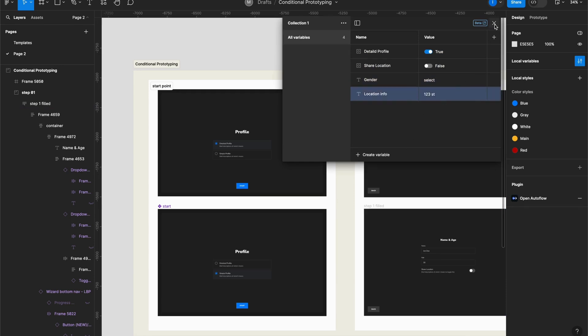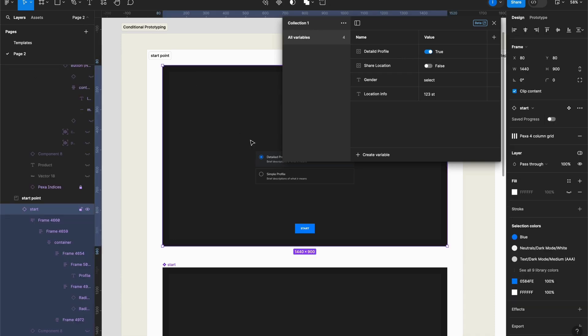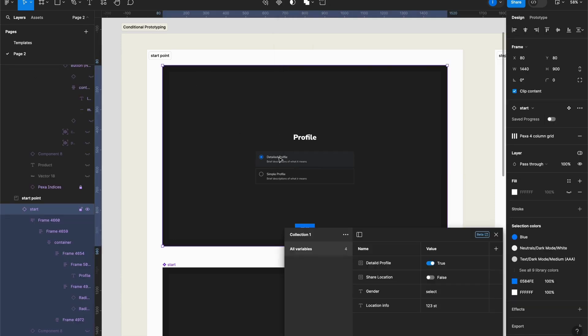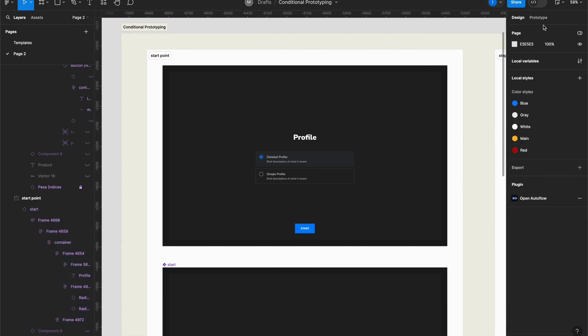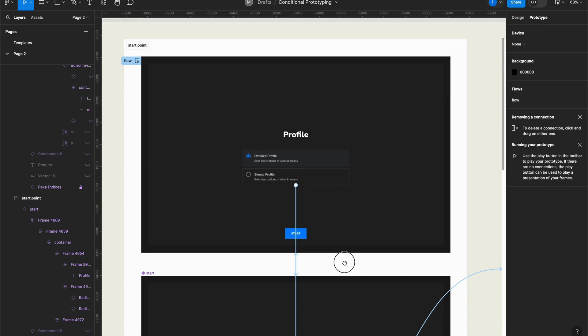Now let's see how I use this. I have Detail Profile set as true by default, and this is my flow starting point. So that means that at this level I have Detail Profile set to on. So now what I have to do is go to the prototype mode and add some interactions.